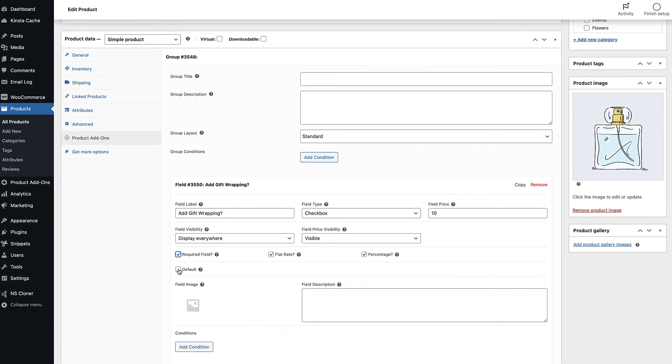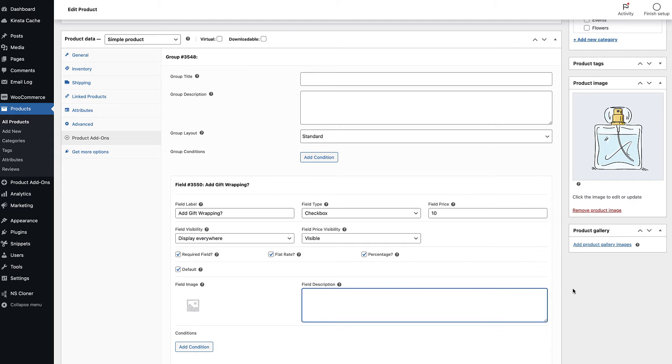And if you'd like the checkbox to be selected by default, just select the option here. You can also add some explanatory text and an image to accompany the checkbox here. There are some additional options for where to display the checkbox and the price.